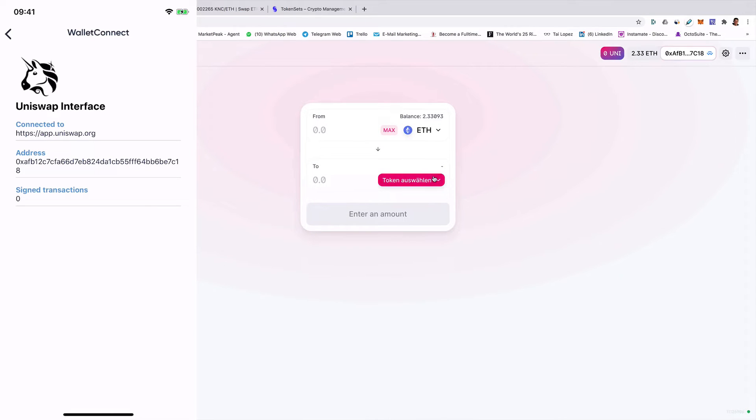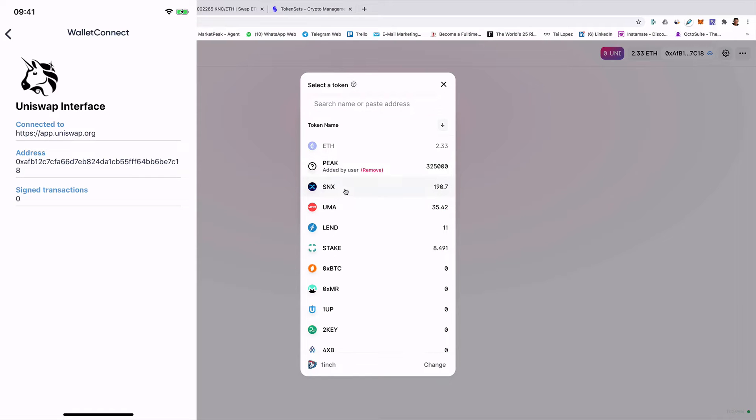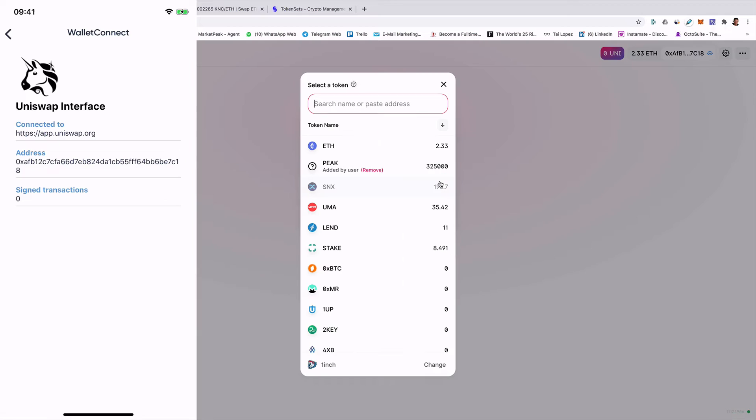And now I can exchange everything. So I can exchange my assets that I have on this wallet. So I can use now Uniswap on the web.